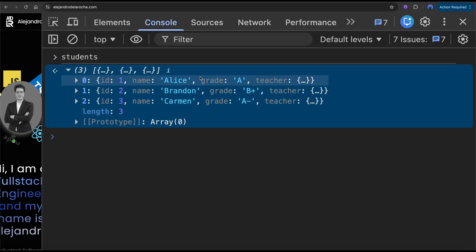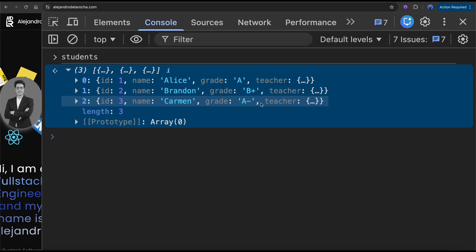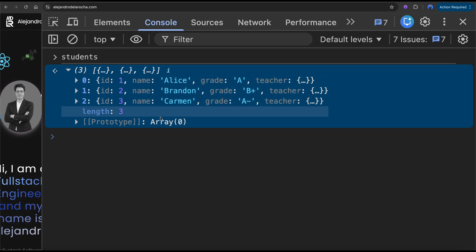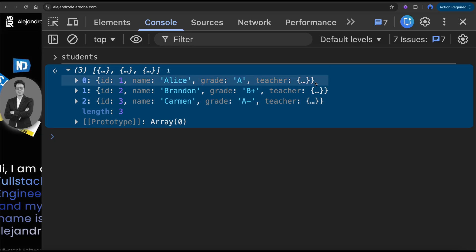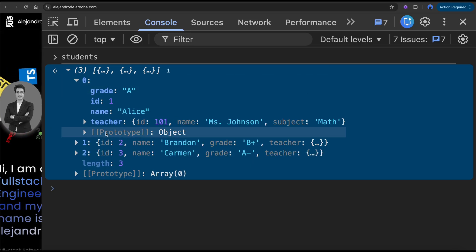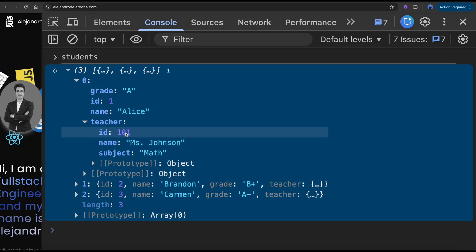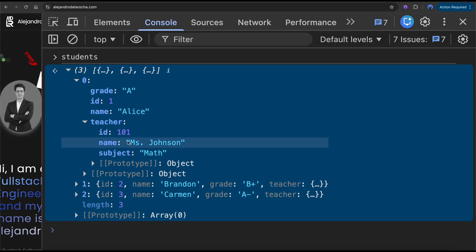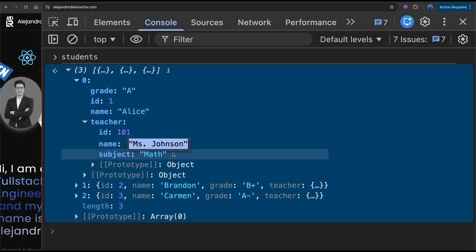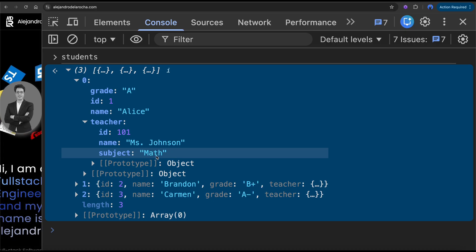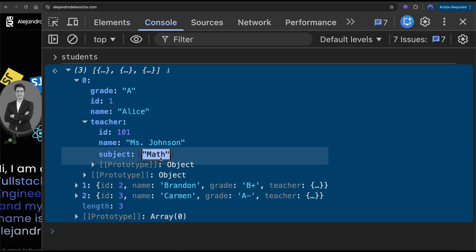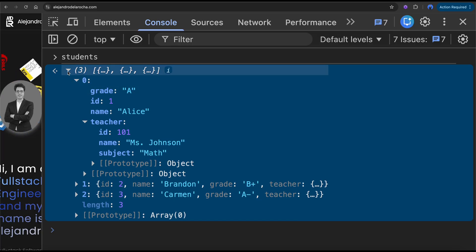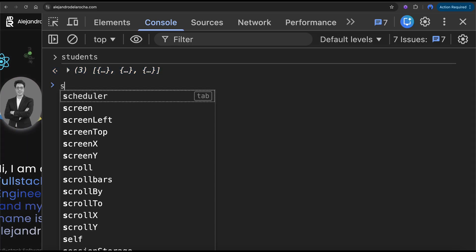So we have a list of students — three students. They have a teacher inside, and the teacher has class 101, it's Mrs. Johnson, and she teaches math.